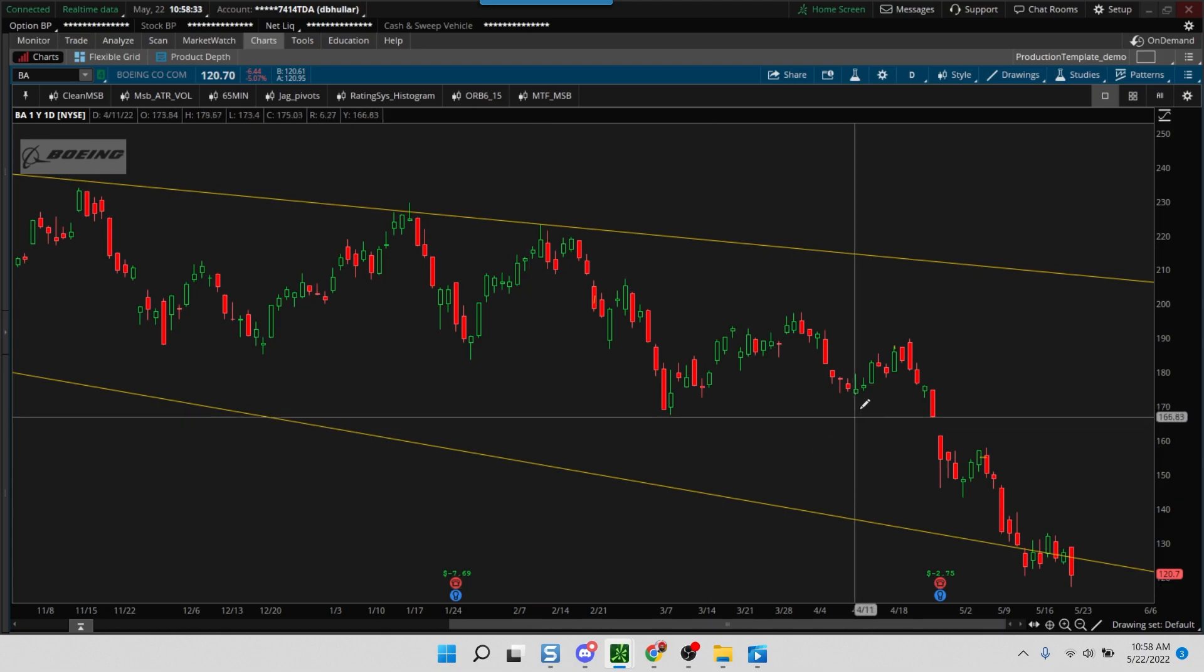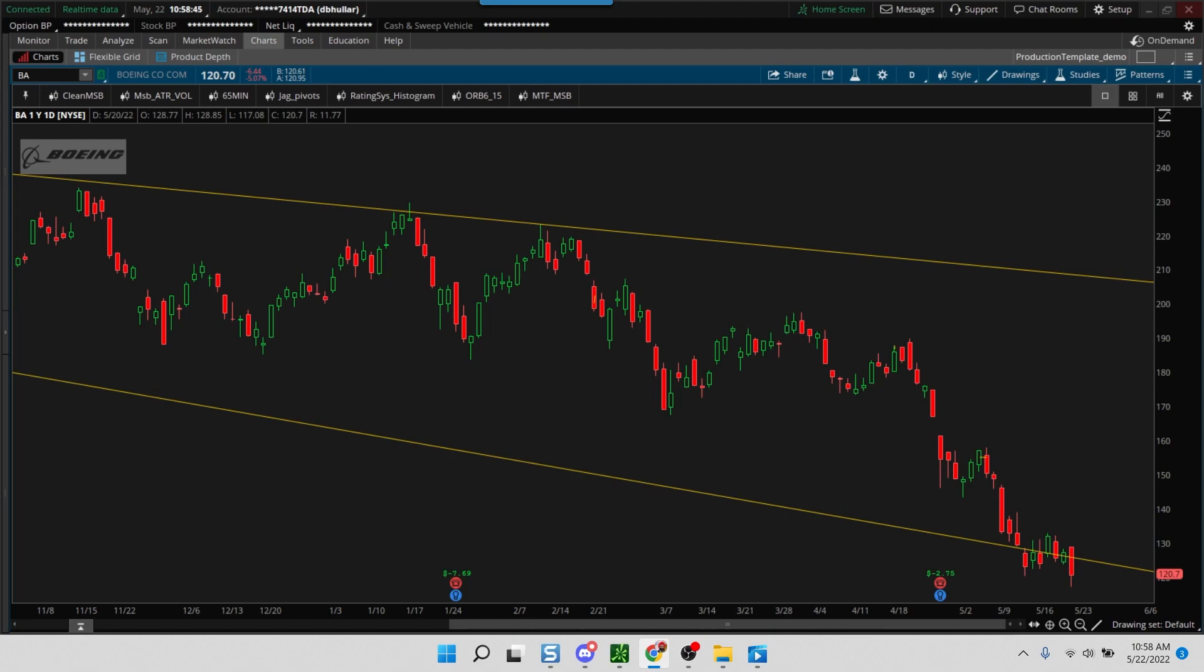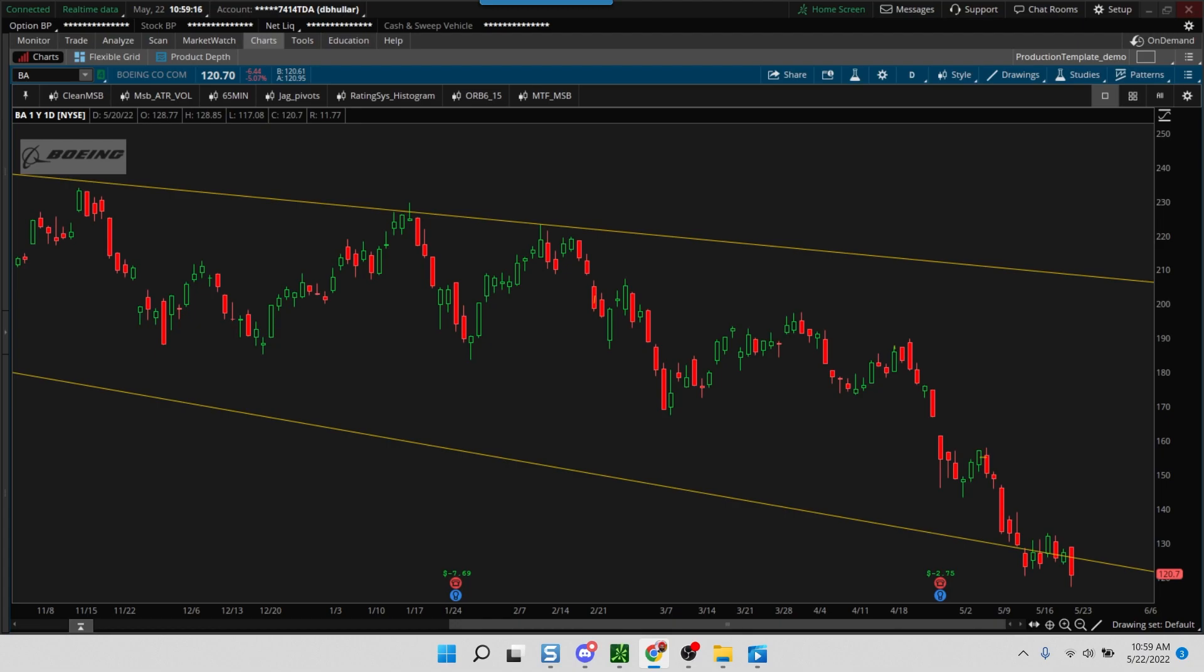Most of you are aware of what the relative strength index is that is provided by Investors Business Daily. According to them, the relative strength rating is not just looking for good stocks, but you're looking for the best stocks that are clearly outperforming the rest of the pack. The RS rating is one more way to separate the cream from the rest of the crop.